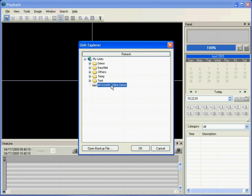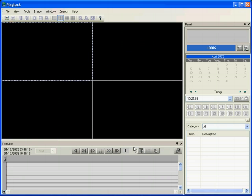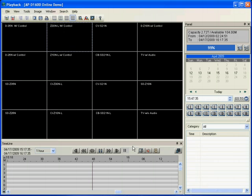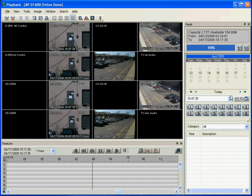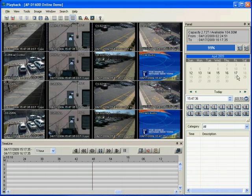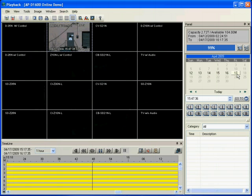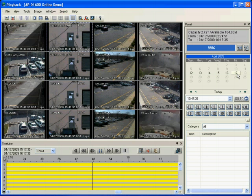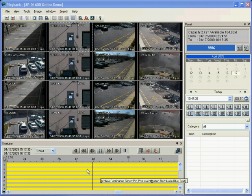Again select the DVR. Press OK. Select the date from the calendar and the playback graph on a timeline will be displayed.